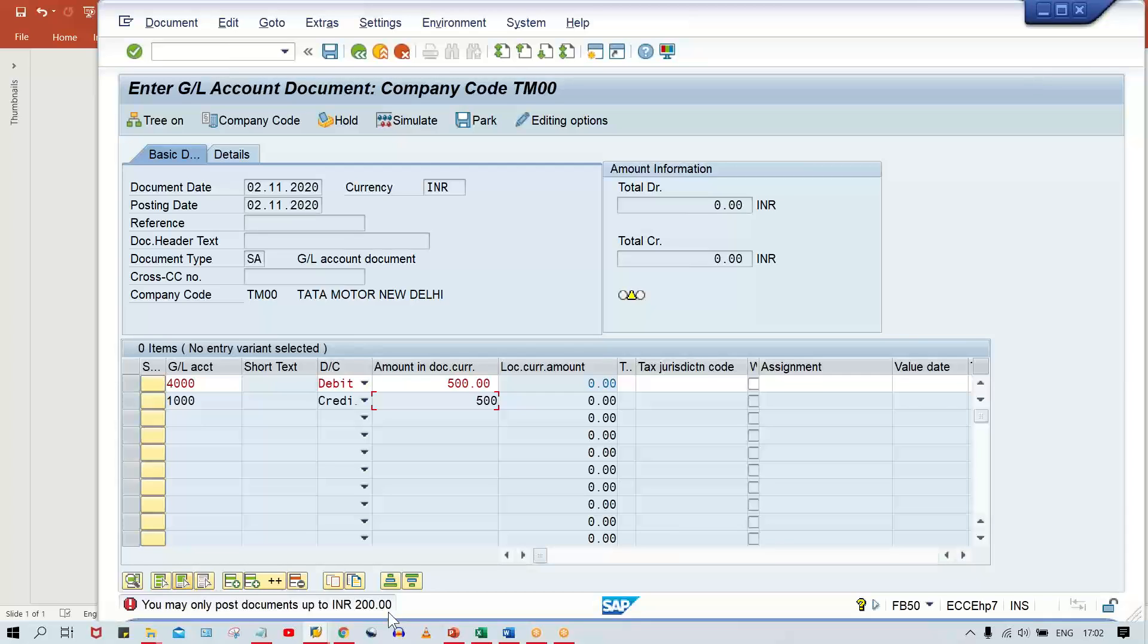This error is related to tolerance in terms of amount limits. There could be two cases: either you don't know the logic and gave a very small amount when creating the tolerance, or someone went in and changed the amount limit later. In both cases, this error will appear.